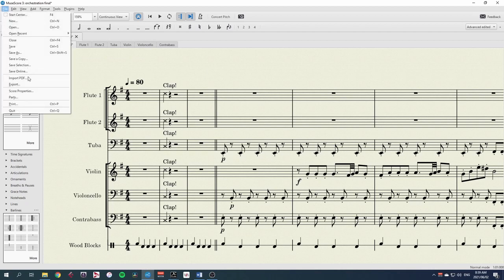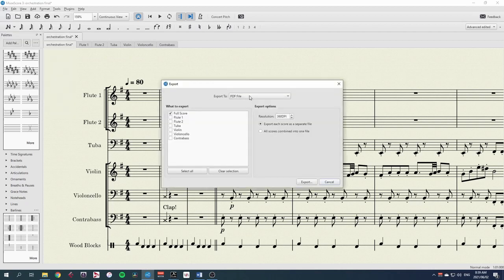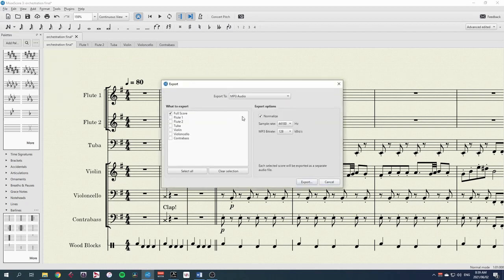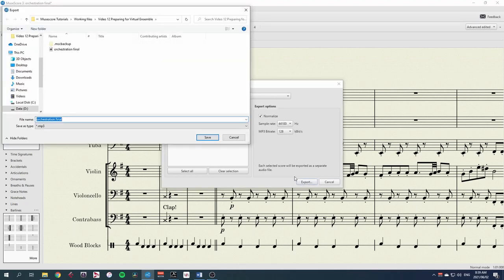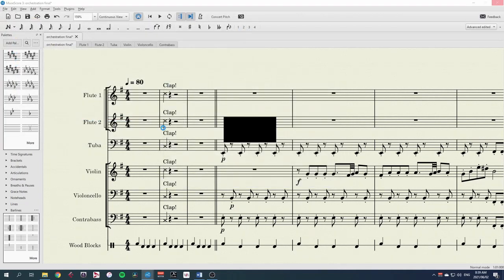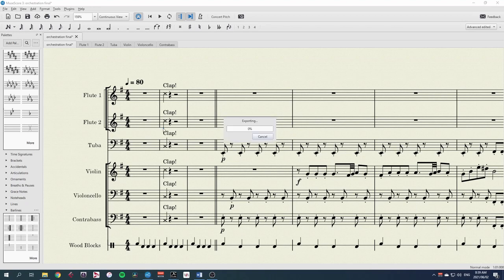And we can also export this as an MP3. And here I'll use the full score and this will export the backing track that we need for all our performers. This will help performers stay in time and in pitch.